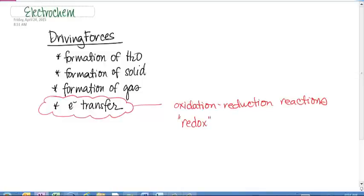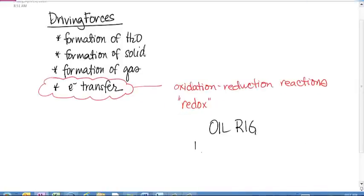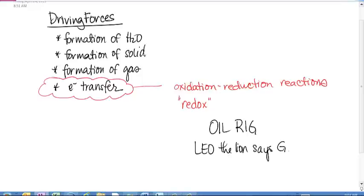I gave you some mnemonics to help you remember what oxidation is. OIL RIG was one, and 'Oh my good friend Leo — Leo the lion says GER.' In both of these, they're telling us the same thing: OIL means oxidation is loss, RIG means reduction is gain. Or in LEO GER, loss of electrons is oxidation and gain of electrons is reduction. Use one, use the other — I don't care.